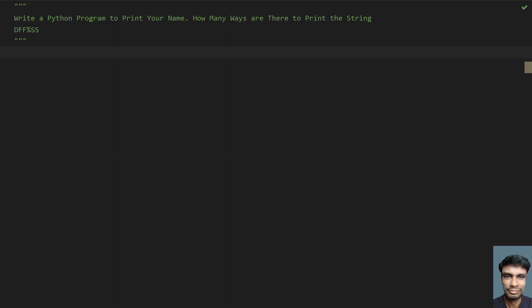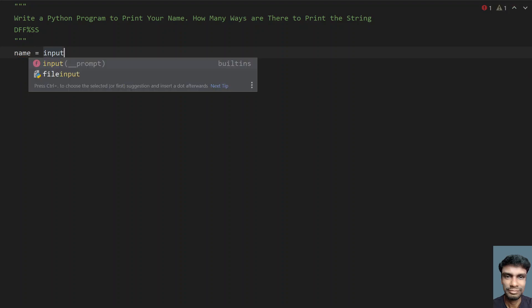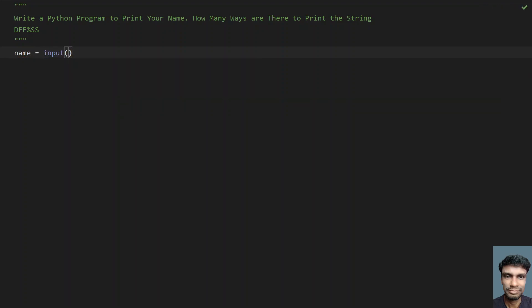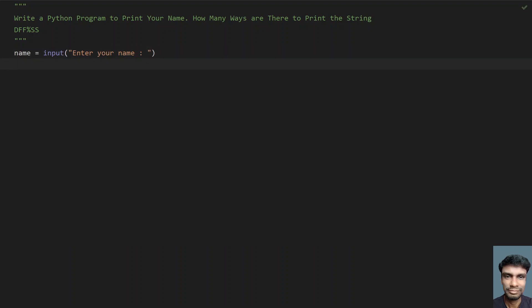First, let's try to ask a user to enter the name. Let's take a variable 'name' equals to the input function call. Here what you have to do is give a prompt and ask the user to enter a name. So once the user enters a name, let's try to print the name.